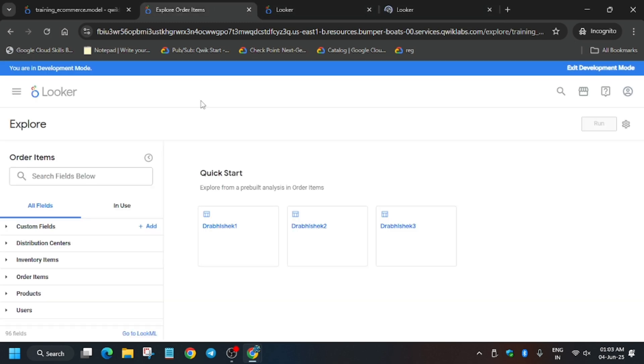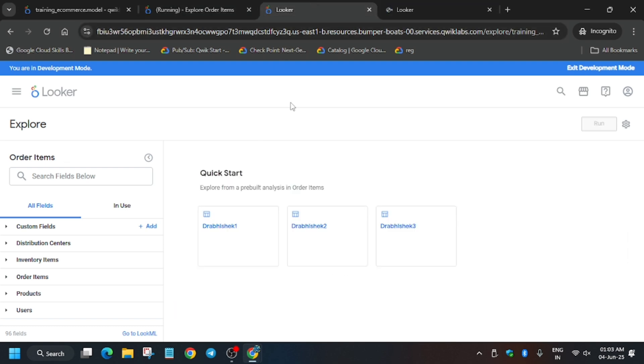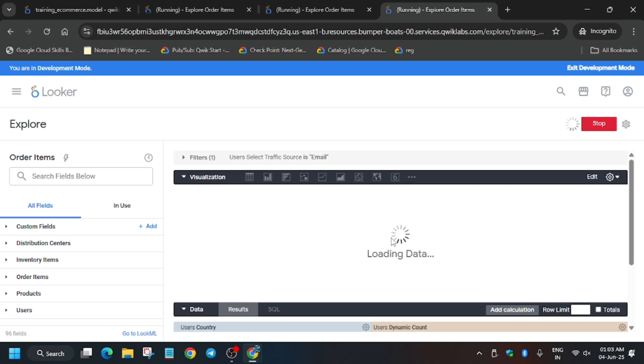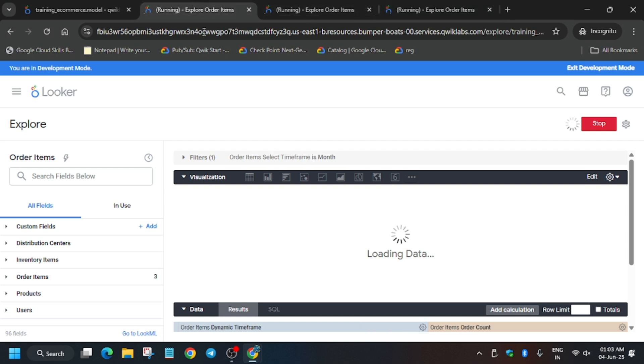Now what you need to do is wait for the data to get loaded. Once it's done, we'll be getting full score without any issue. Just wait.